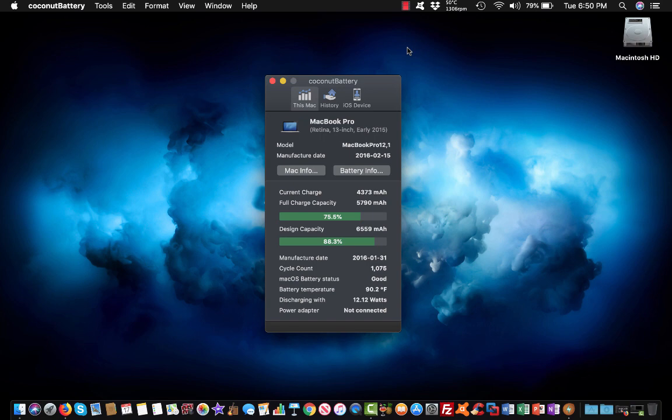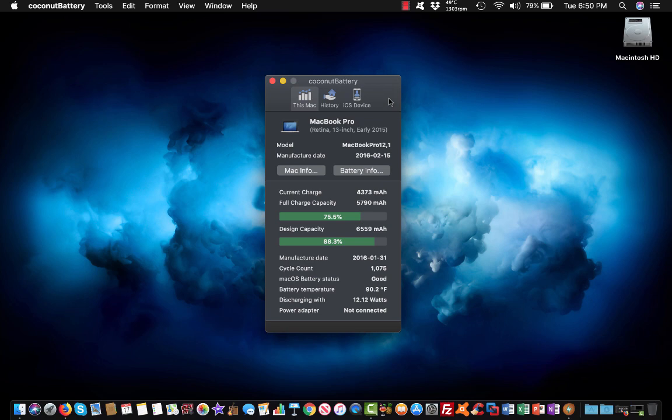This time we're gonna be talking about a unique program that any MacBook Pro user must have, or anybody with any MacBook must have. This is a good little tool if you own a MacBook Air, MacBook, or MacBook Pro. It's called Coconut Battery.